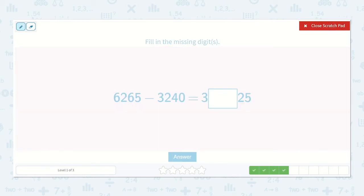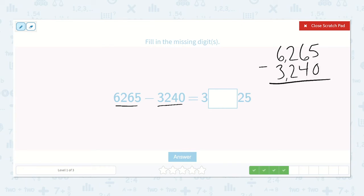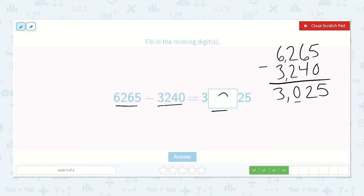Here we have 6,265 minus 3,240 is equal to 3,000-something and 25. Let's subtract 6,265 minus 3,240: 5 minus 0 is 5; 6 minus 4 is 2; 2 minus 2 is 0; and 6 minus 3 is 3. So 3,025 — there's a 0 in the hundreds place, so this would be a 0.